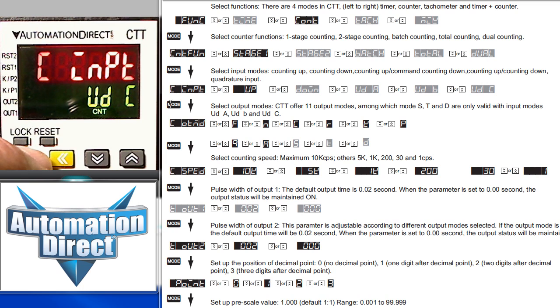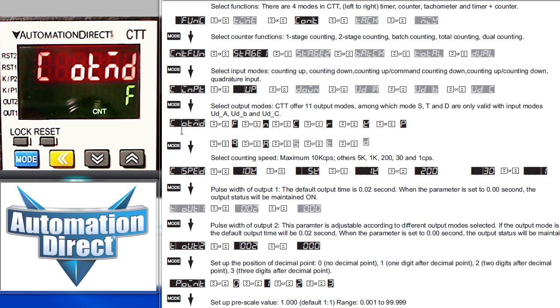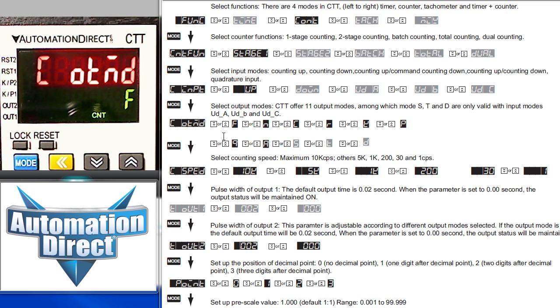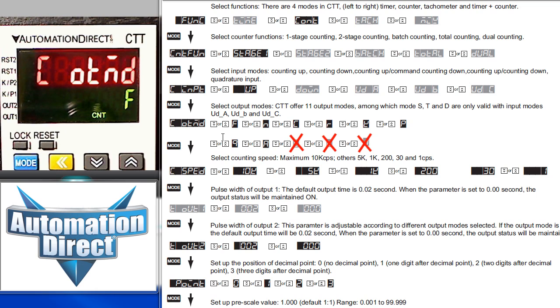And then the mode key again to take us down to the output mode. There are 11 possible output modes. This number can change depending upon which counter mode you select. We only get 8 possible output modes when using this one stage counter. There's a chart that shows you exactly how each output mode works in the manual.